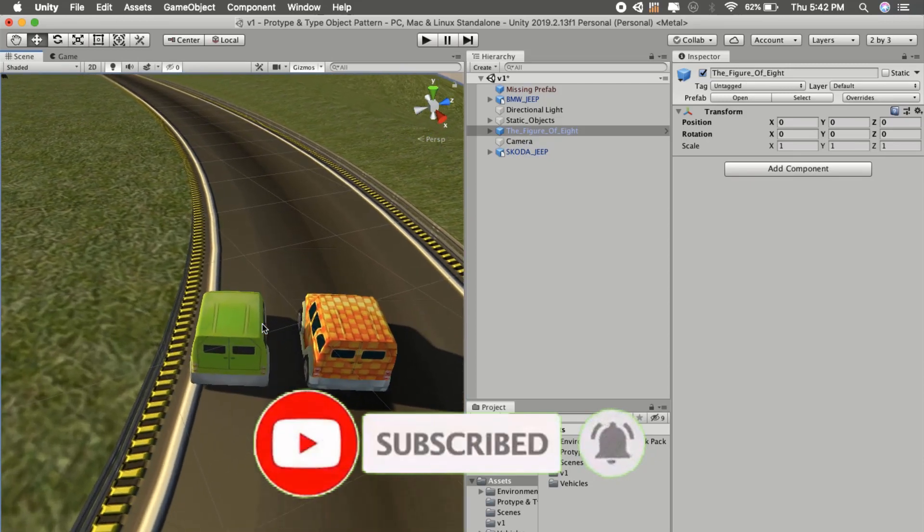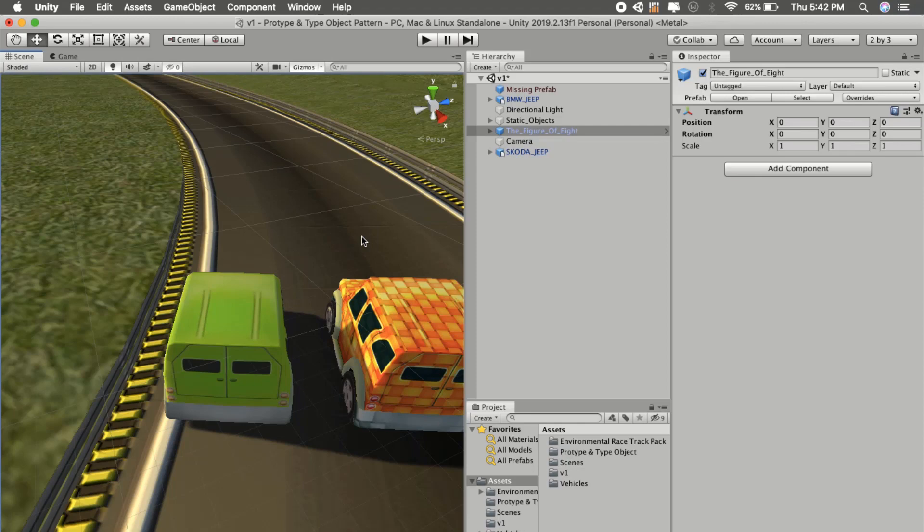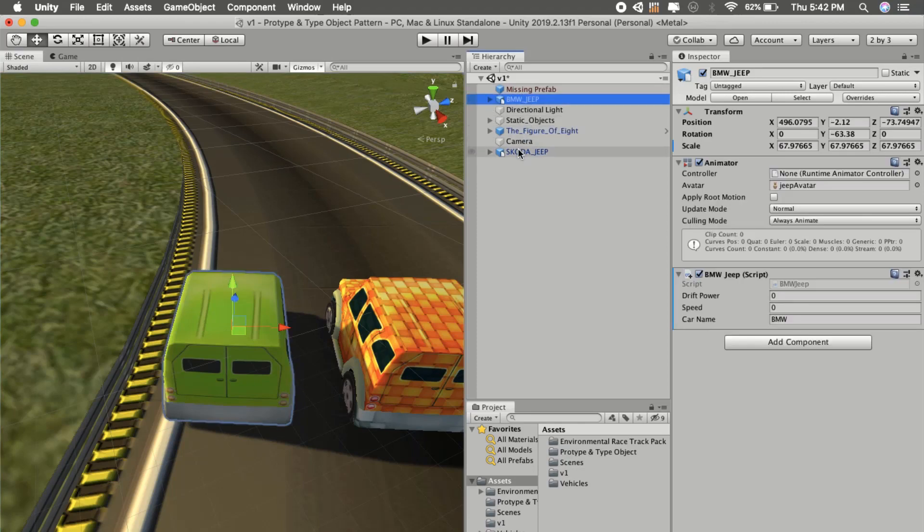Say for example we are working on a racing game and we have multiple enemy cars from various brands like BMW, Jeep, Skoda, and Mercedes-Benz.